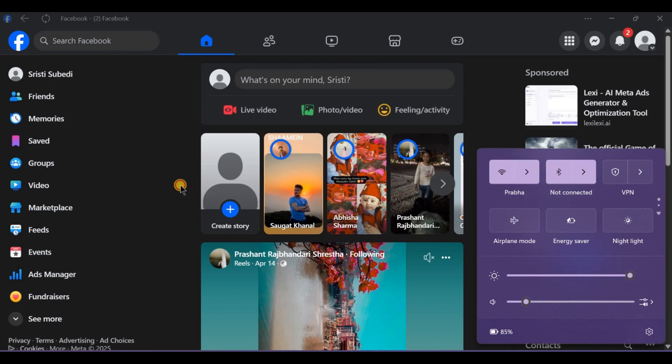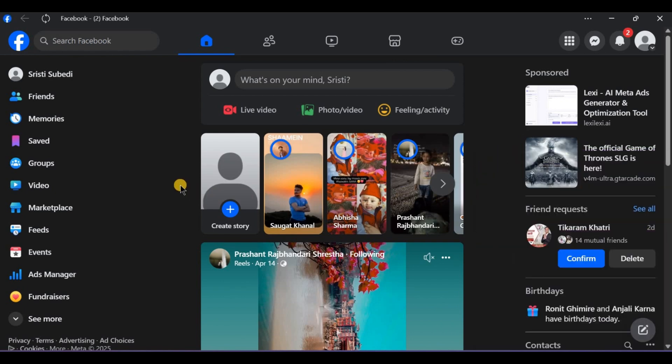For FPS, stream to RTMPS server first, like Restream.io, then to Facebook. Still choppy? Place ice packs behind your phone.